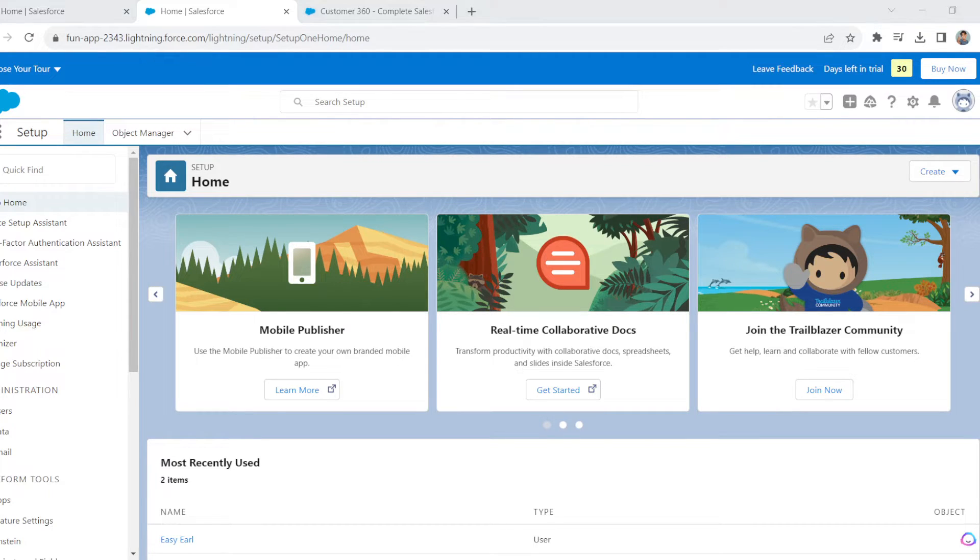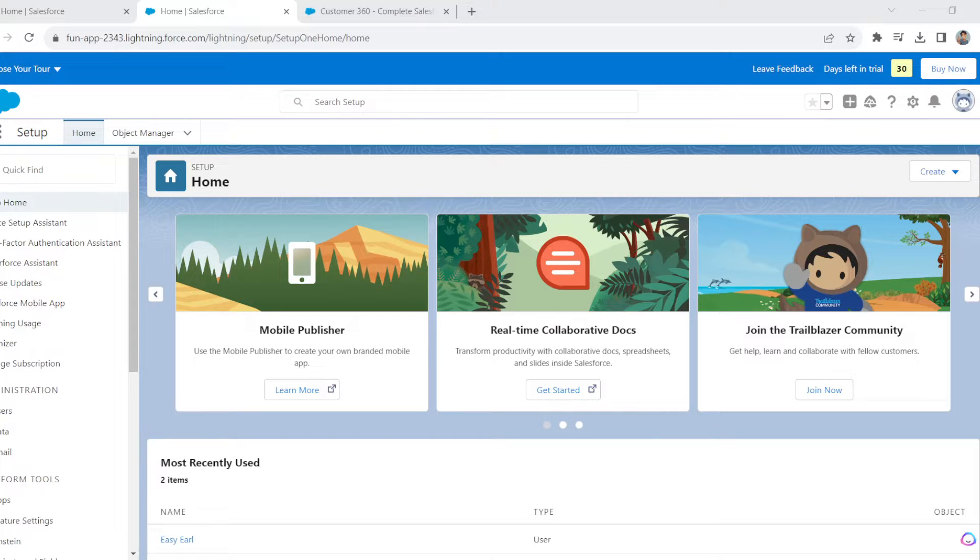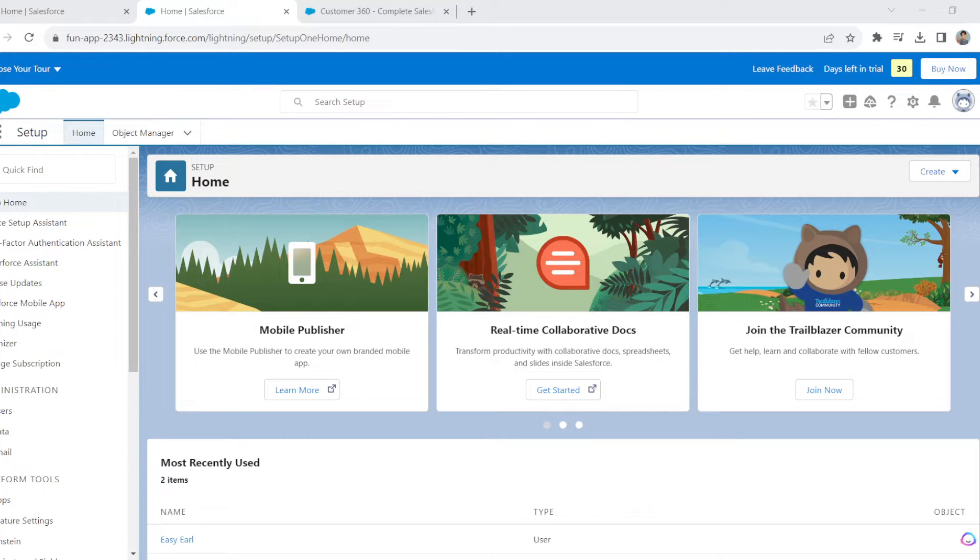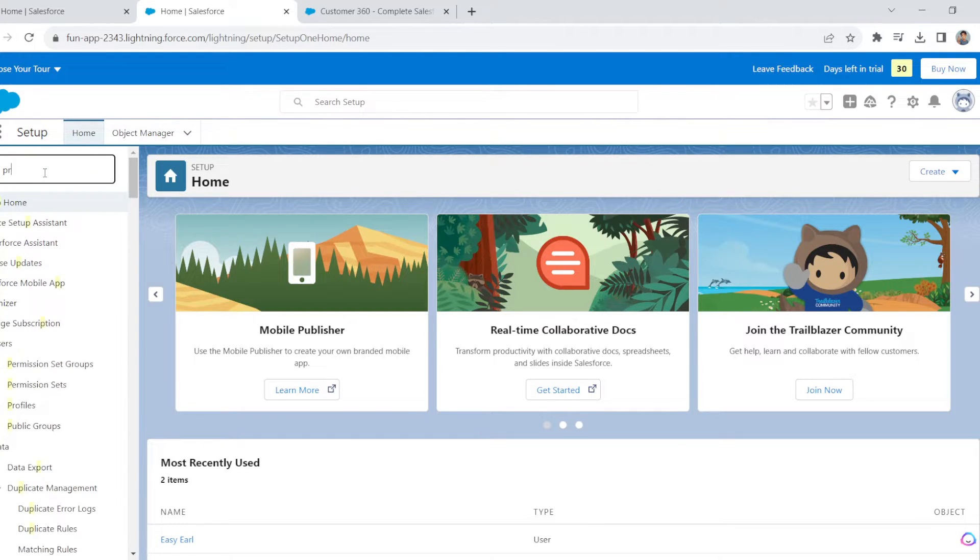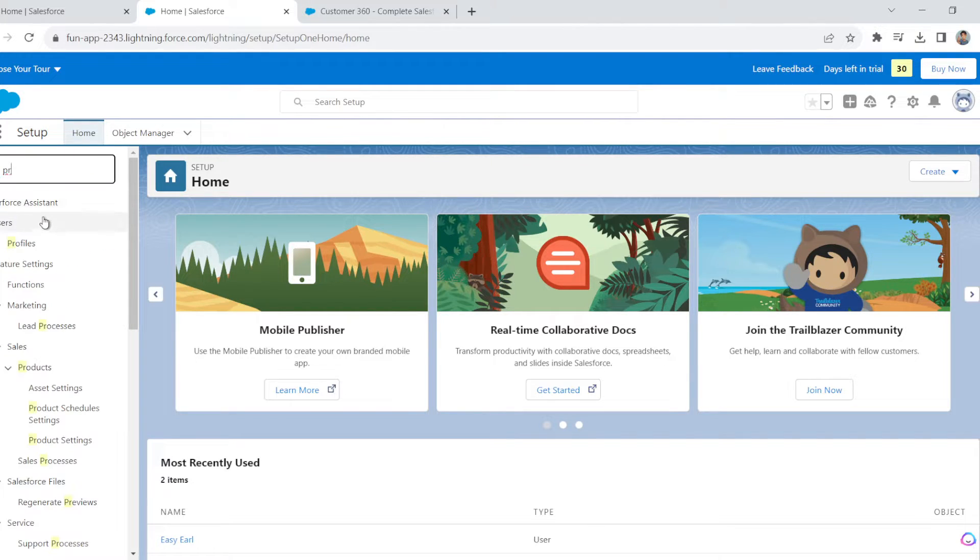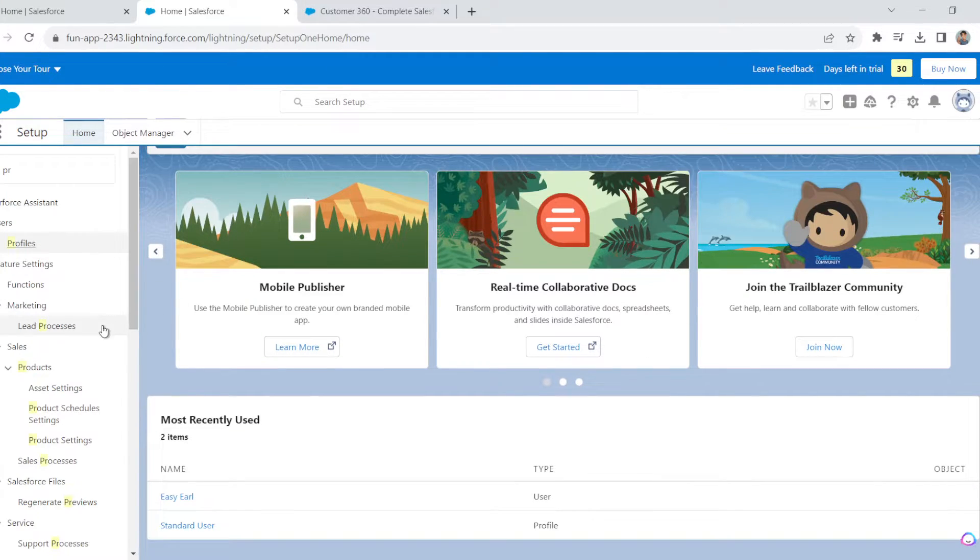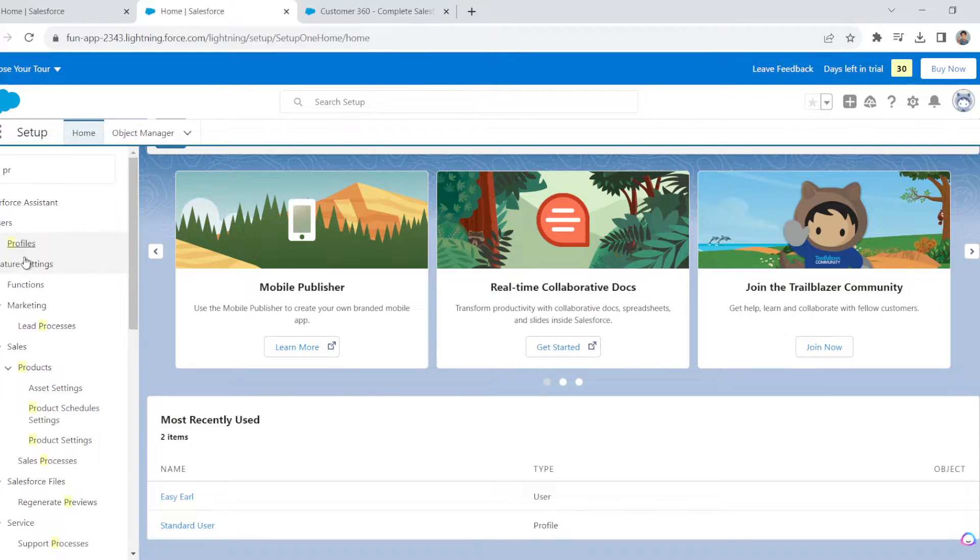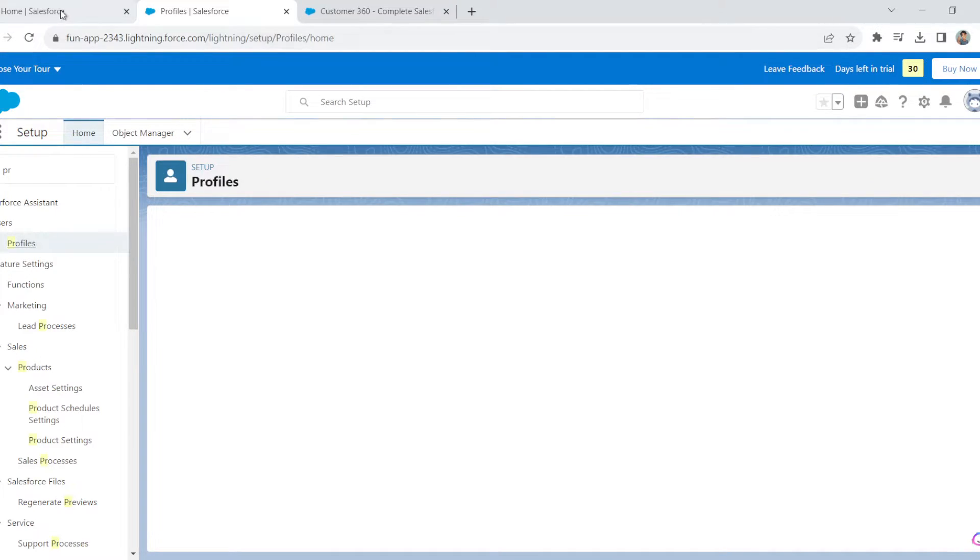You have to type in Profiles. See if there's a suggestion—yeah, there you go. Once you are in the Profile section, all you're going to do is click this one right here.